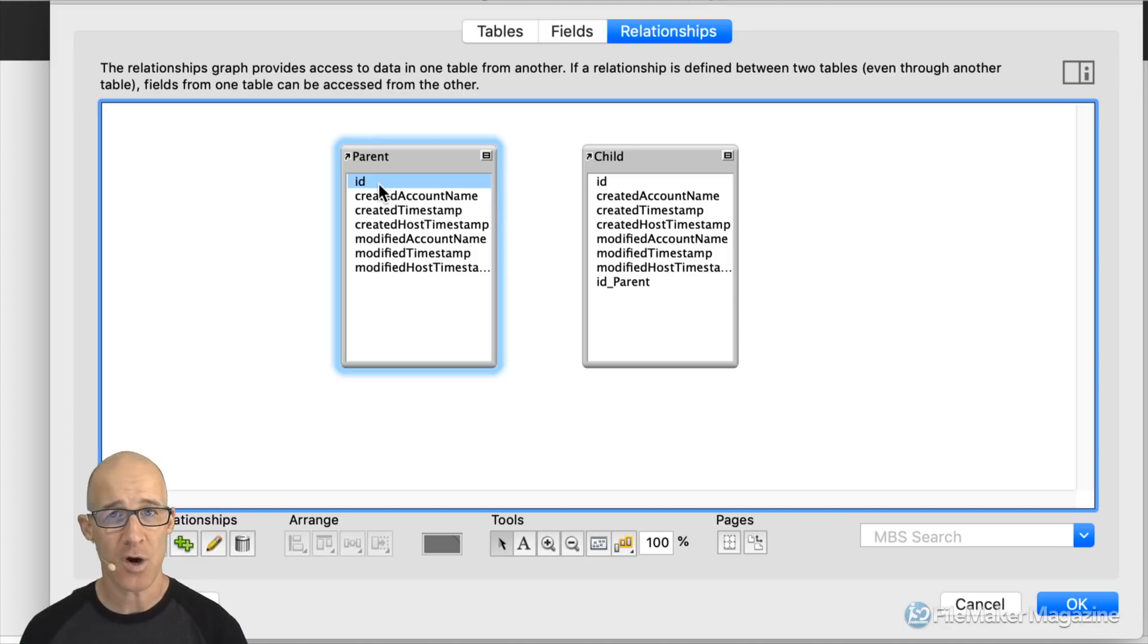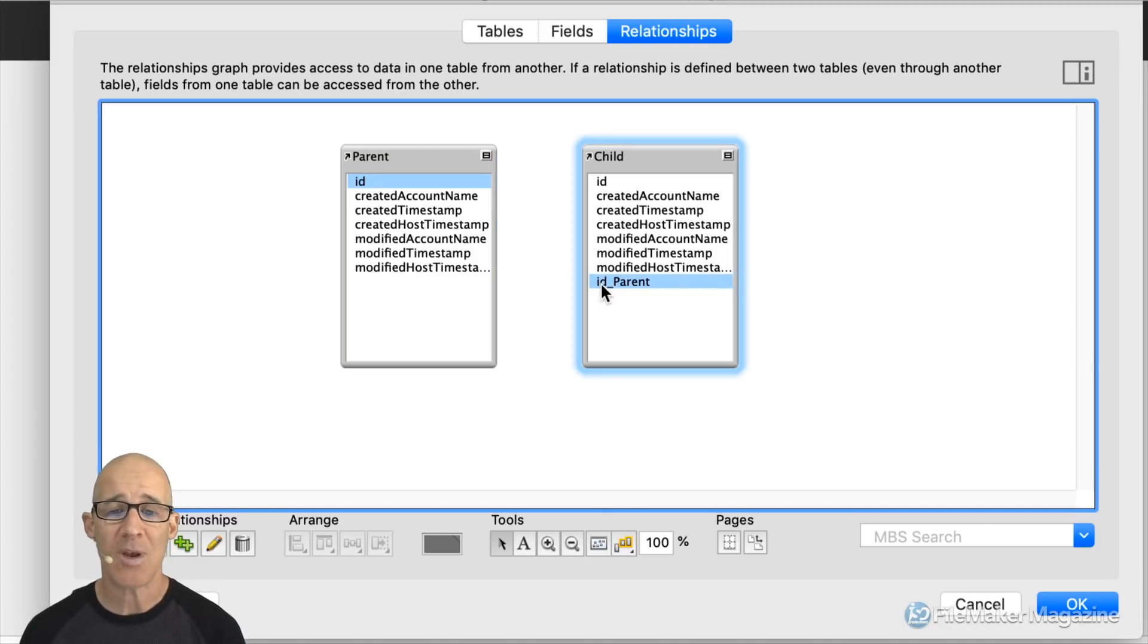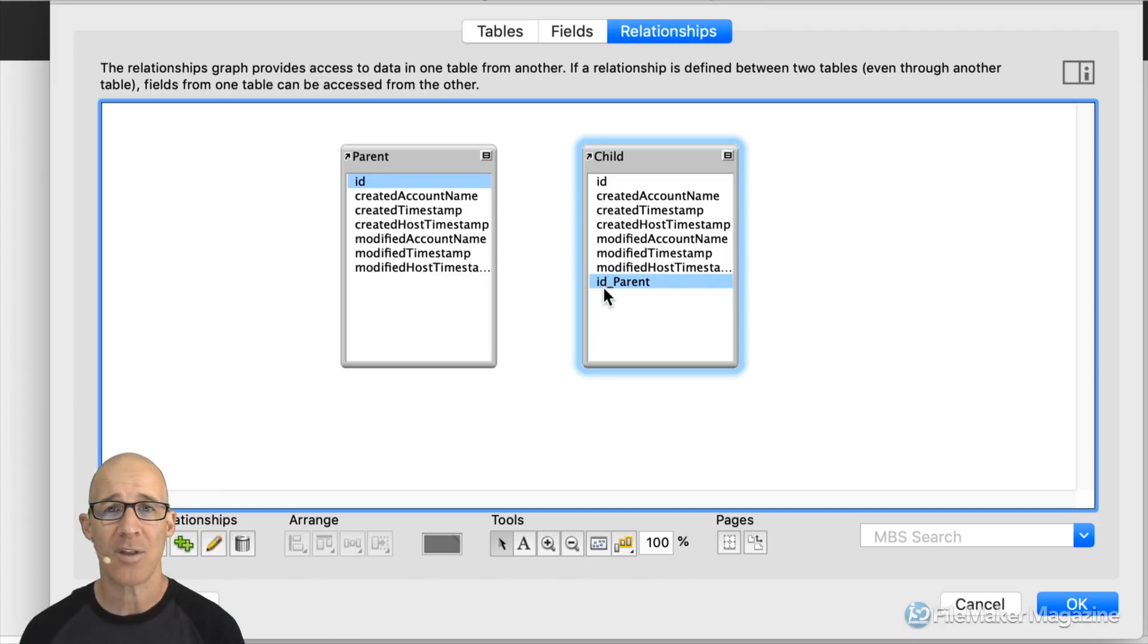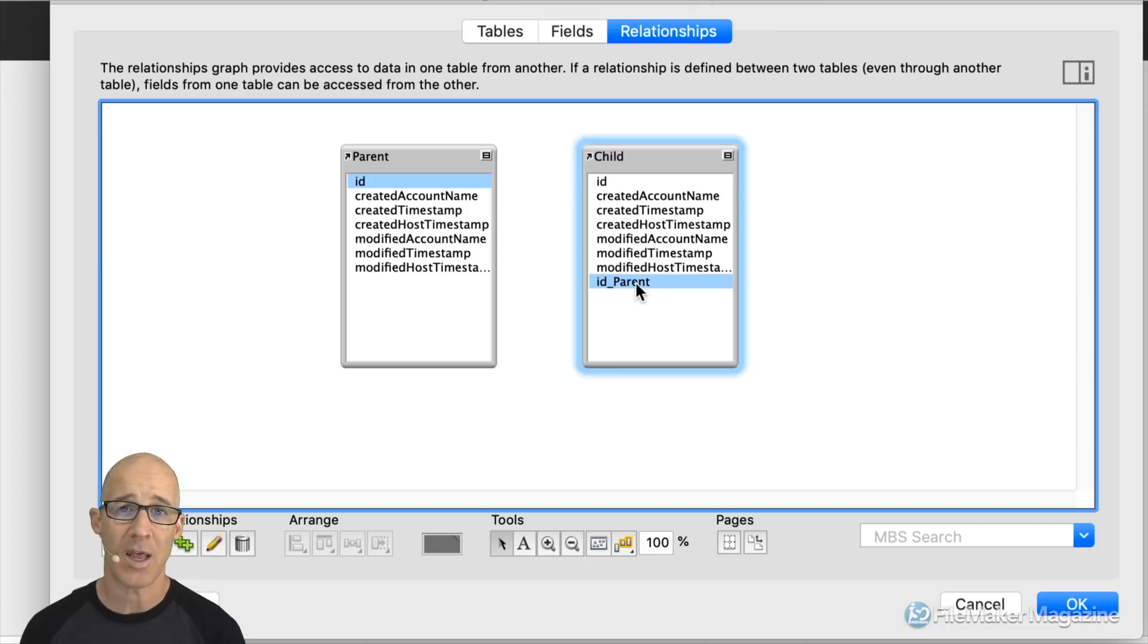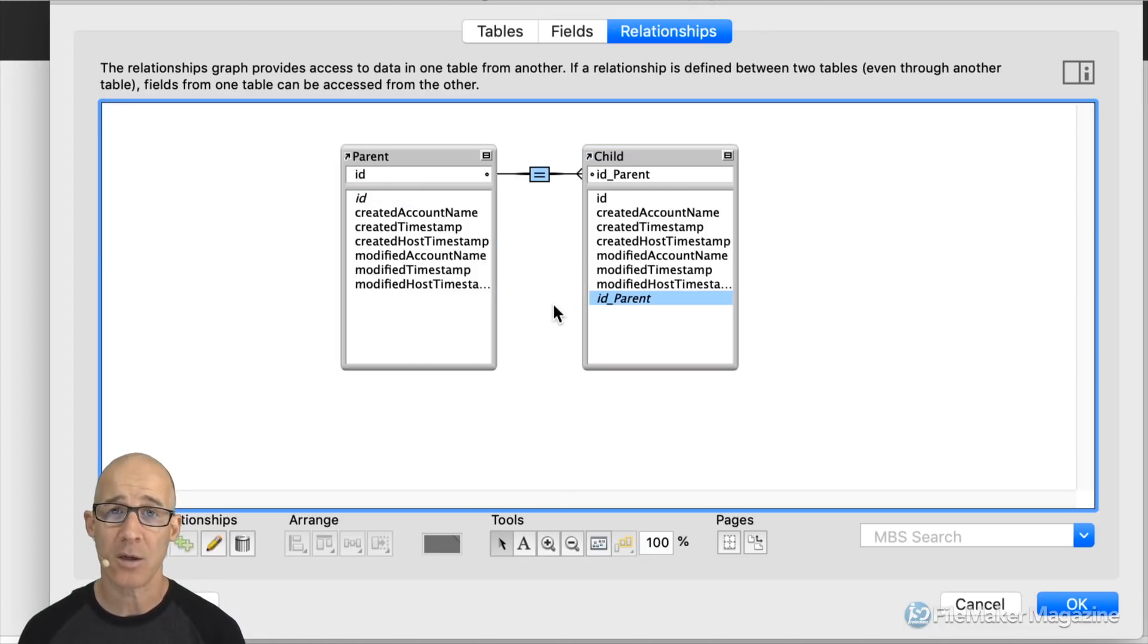Now when it comes to a foreign key I keep things just as simple. I simply name it ID but then I give it the post fix of underscore and then whatever table it's going to relate to. So when I drag from ID to ID parent we can take a look at the relationship type.